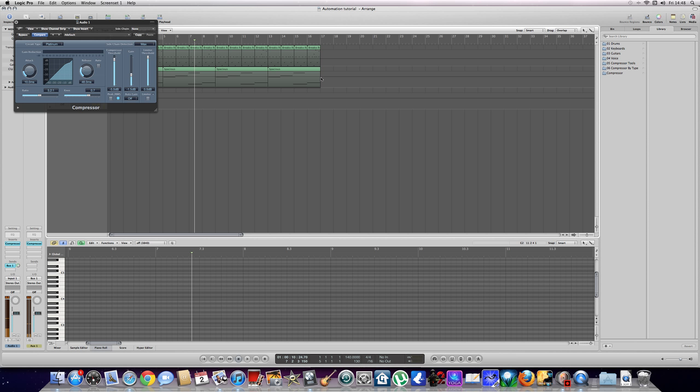Hello, this is Aaron Marmot again. Today I'm going to be doing another tutorial explaining automation. Automation is basically where you use computers to control certain things. For example, you can use it to control panning, you can also use it to control volume.